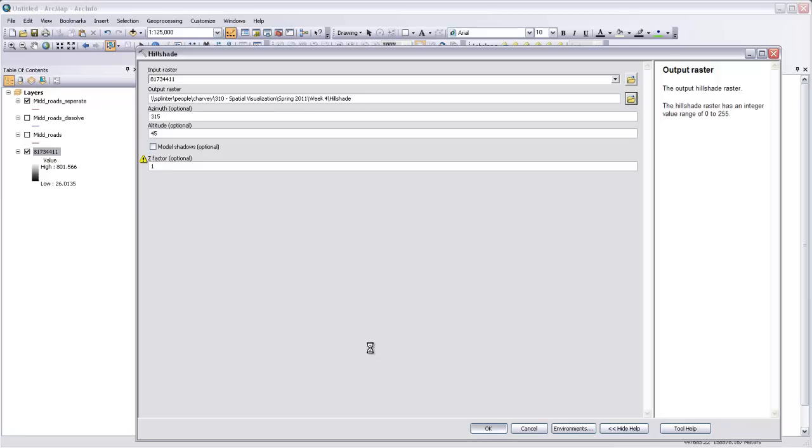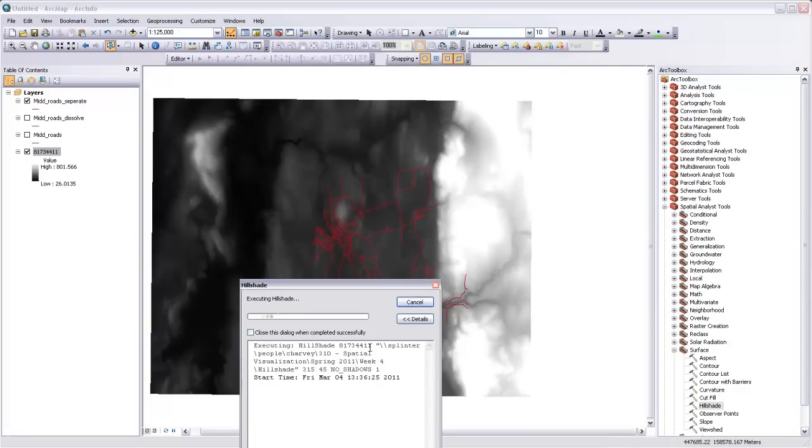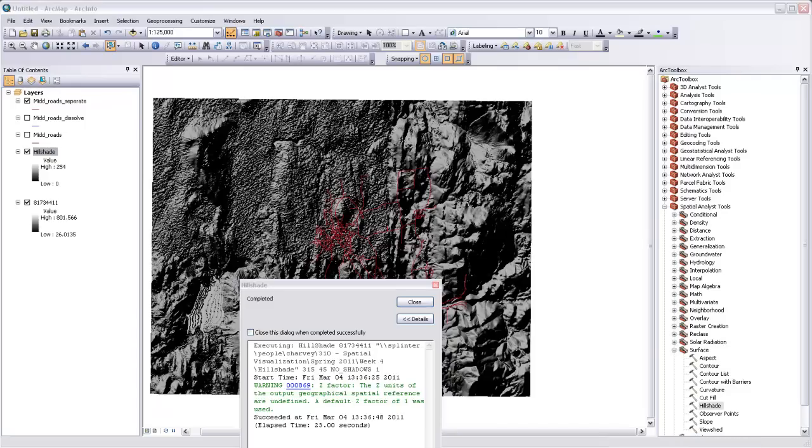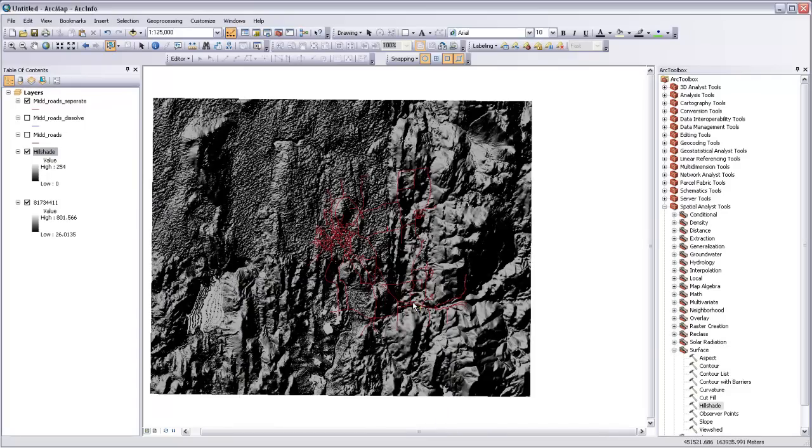And the hillshade will work for a little while. Depending on how large an area you have, hillshading may actually take a few minutes to accomplish. So now the hillshade tool is finished, and we'll close it.